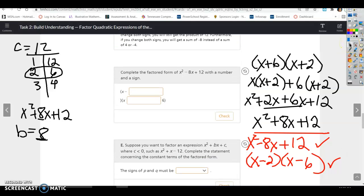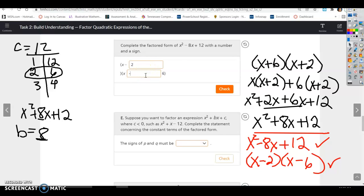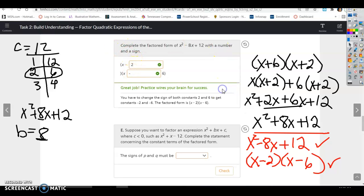Complete the factored form with a number and a sign. The factored form is x minus 2 times x minus 6.